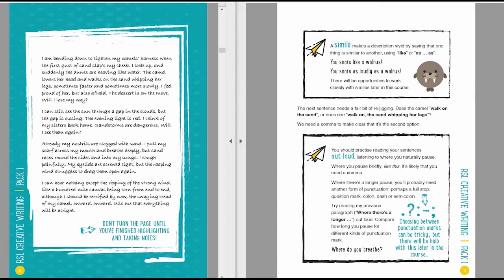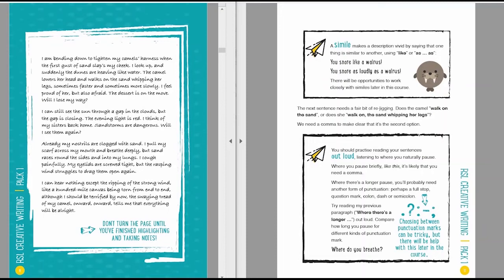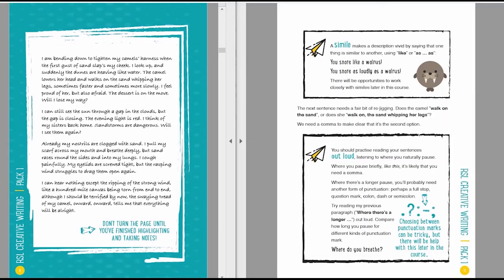The next sentence needs a fair bit of rejigging. Does the camel walk on the sand? Or does she walk on the sand whipping her legs? We need a comma to make clear that it's the second option. The comma here actually fundamentally changes the meaning. And I talk in the box that follows about the importance of reading sentences out loud, listening to where you naturally pause. Where you pause briefly, like this, it's likely that you need a comma. Where there's a longer pause, you'll probably need another form of punctuation. Perhaps a full stop, question mark, colon, dash, or semicolon.